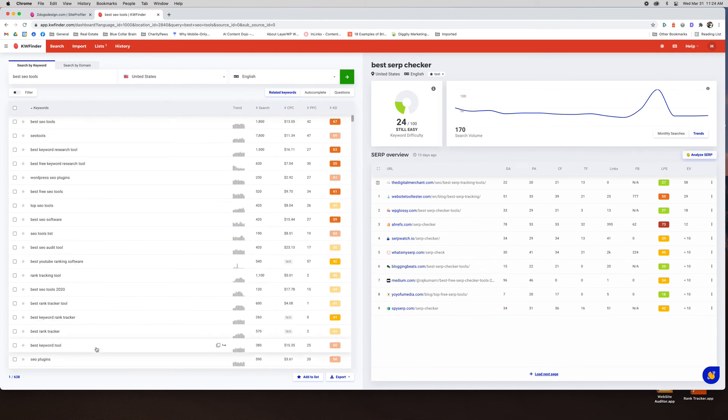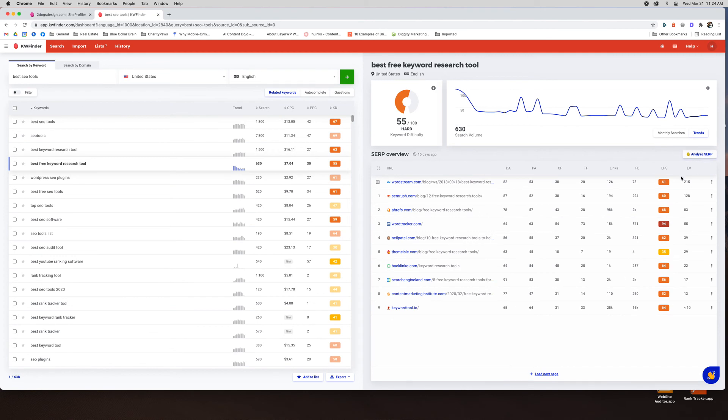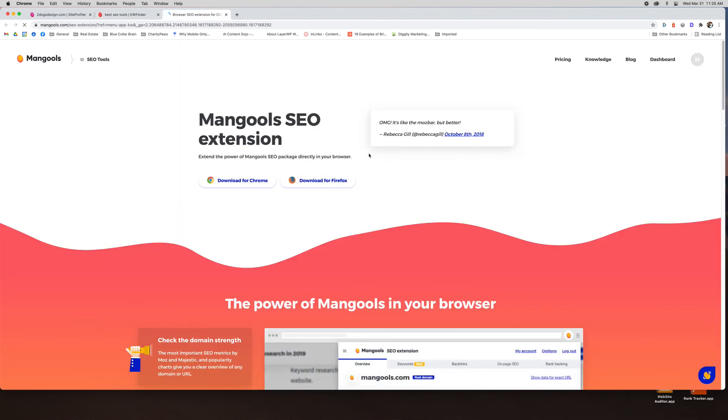Try and think what else we should cover here. Best free keyword, same thing. It'll give you all the information. Then you can analyze the SERP. Okay. And a couple of other things they have, which are kind of cool. That kind of sums up everything from the perspective of the tools that they have. They also do have a browser extension.